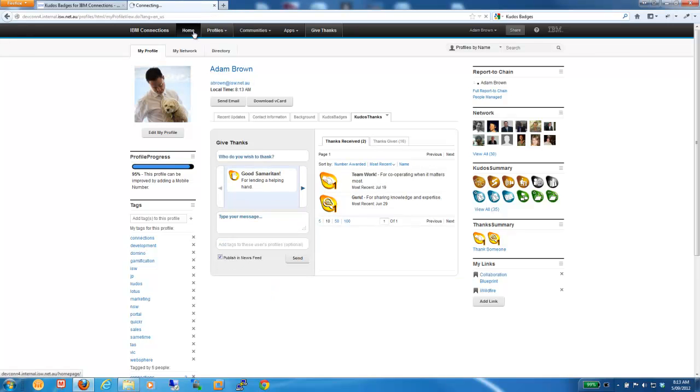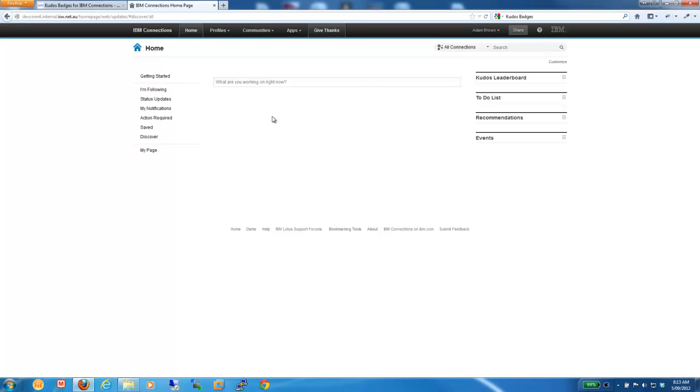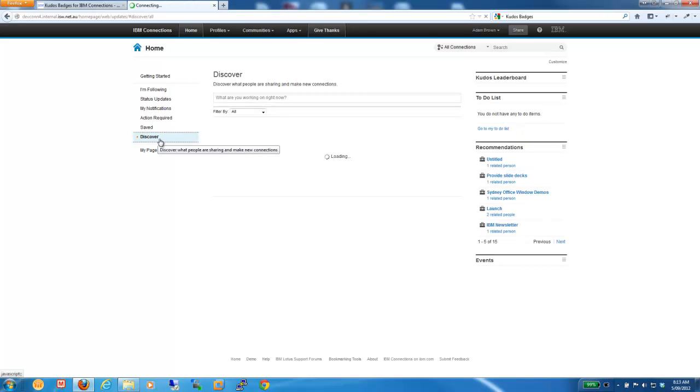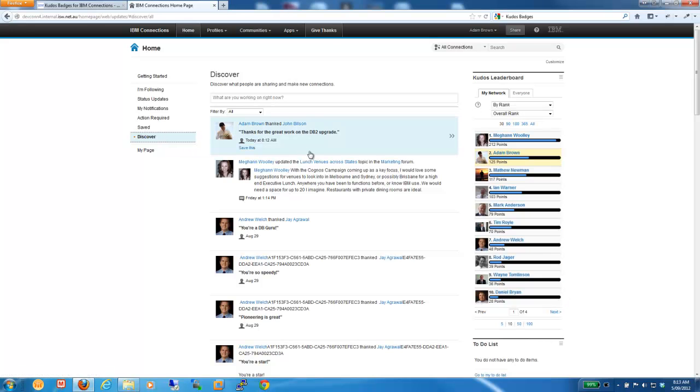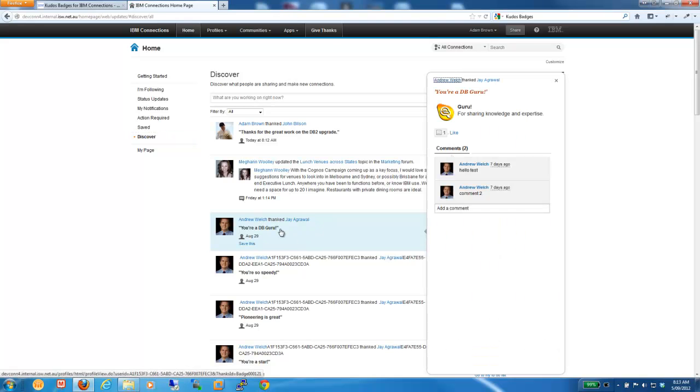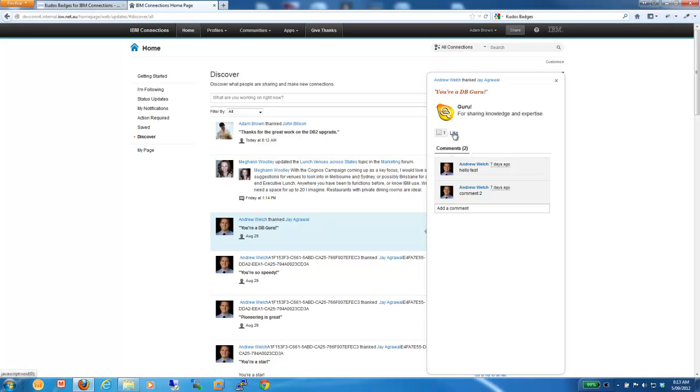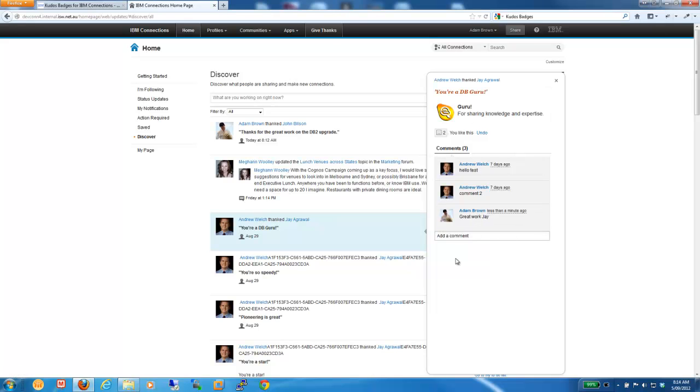So, if we now go to the homepage and look at the Discover tab, when people win badges or when they're thanked by their peers, it feeds into their activity stream. And we can see here a thank you badge where Andrew Welsh recently thanked one of our guys, Jay, for some help with some database work. And we've integrated into the IBM Connections activity stream so that we can like that badge and acknowledge that it was good work. And we can also add some comments. So, I will just add something here and add my congratulations or thanks as well to the badge that's been given within Kudos.